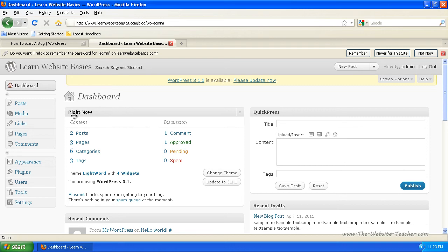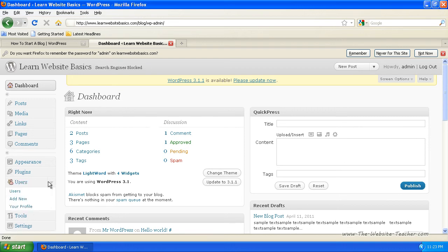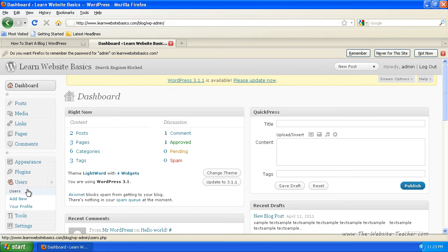Now what we need to do is come down to users here and just click this dropdown. You can directly click that, but if you click the dropdown, it brings out more options.